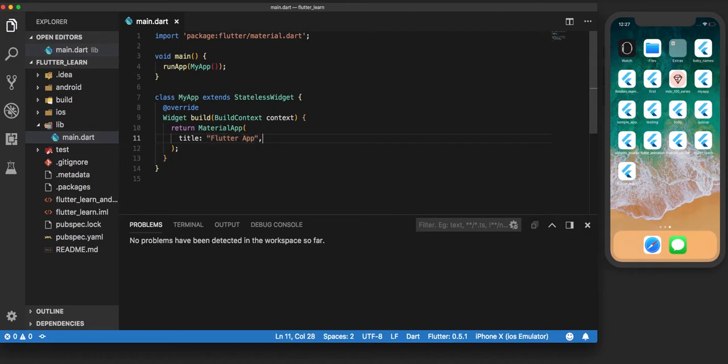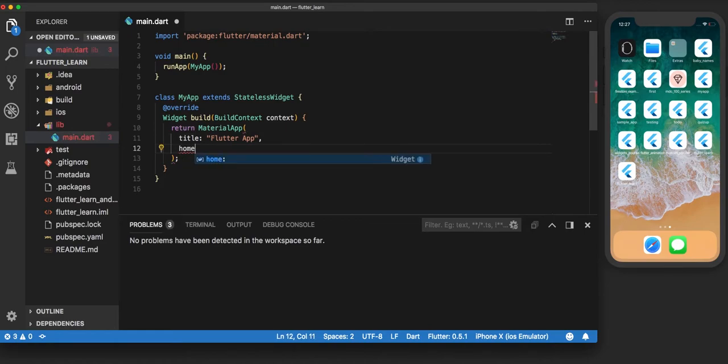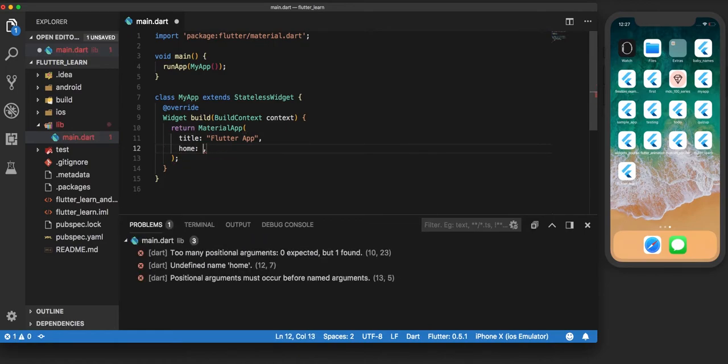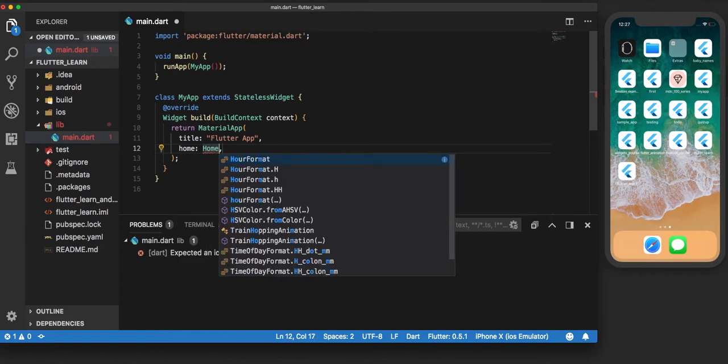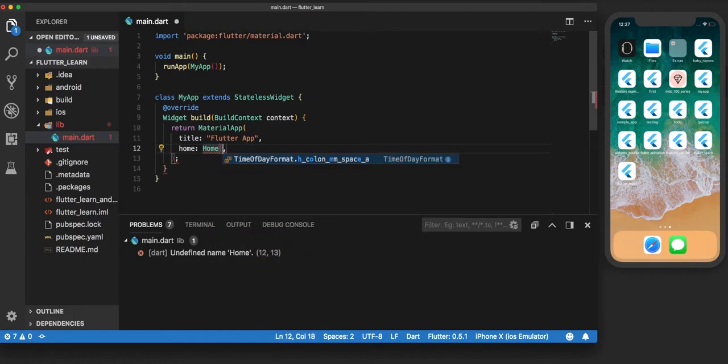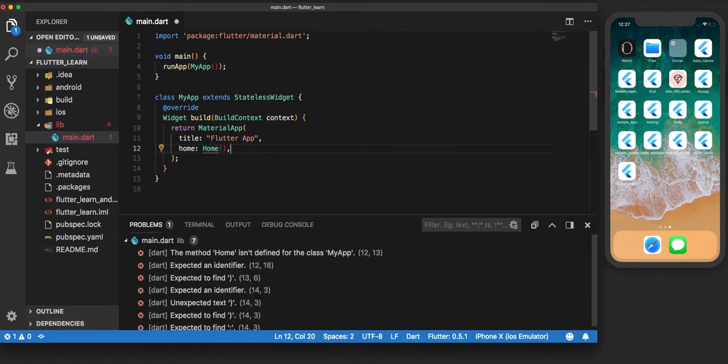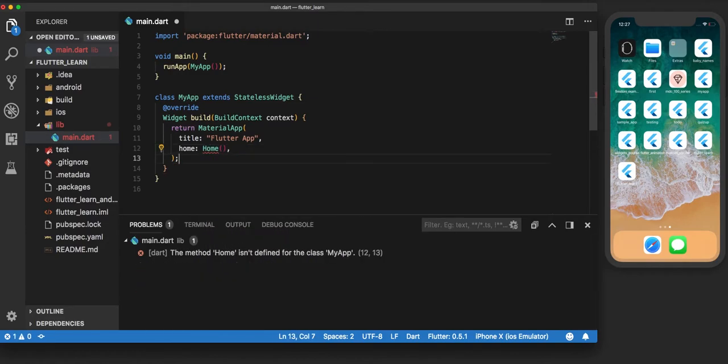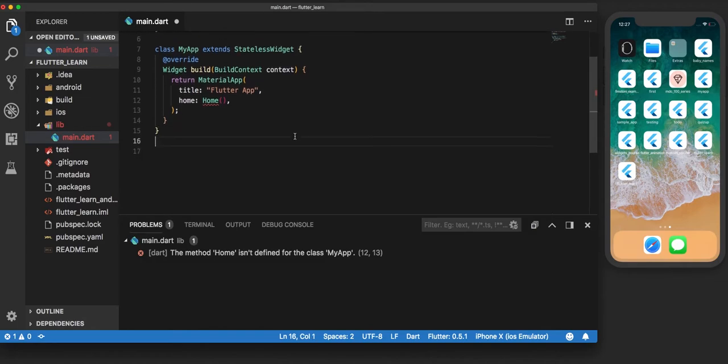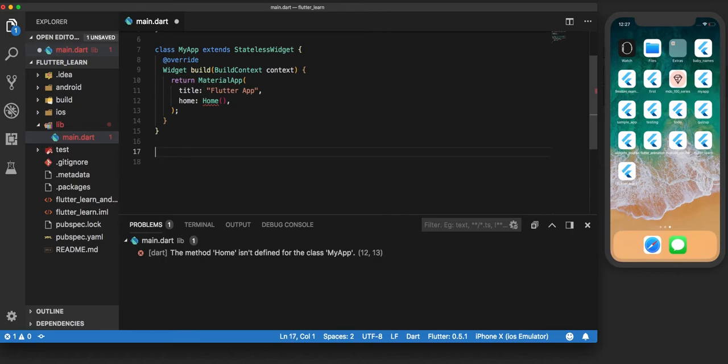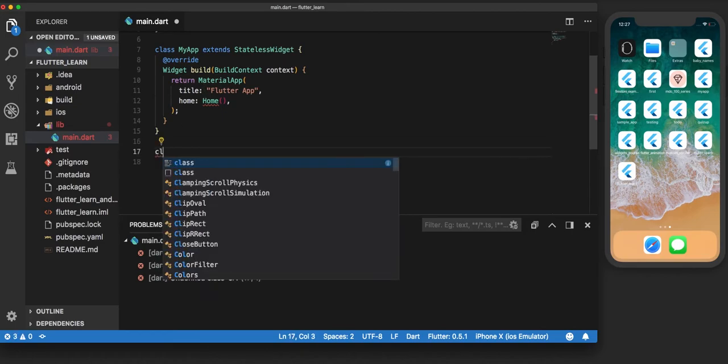Next up is home, which is a named parameter and accepts a widget that becomes the default route for the app. By default route, I mean that whenever the app opens, the first page you see would be the widget defined inside home. Now let us define the home widget for this Material App.